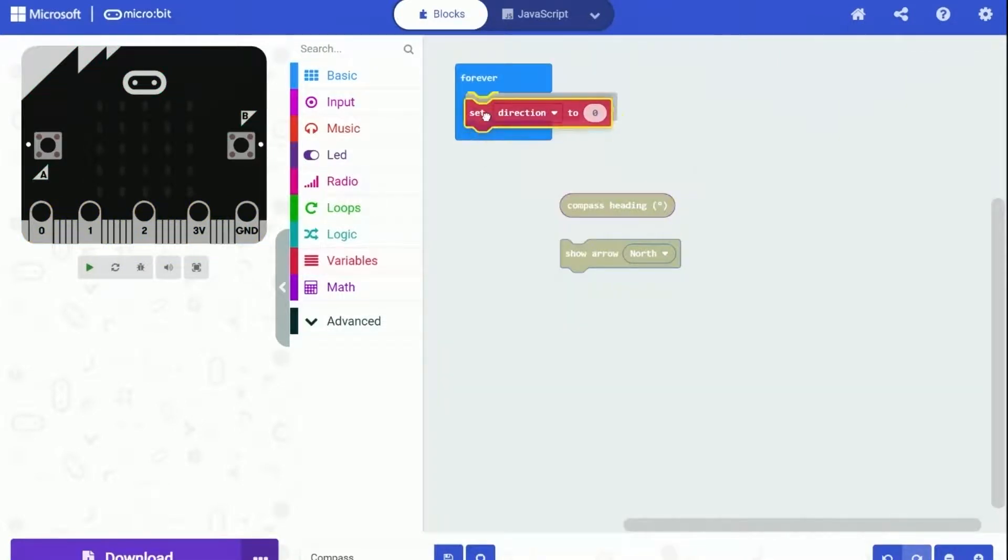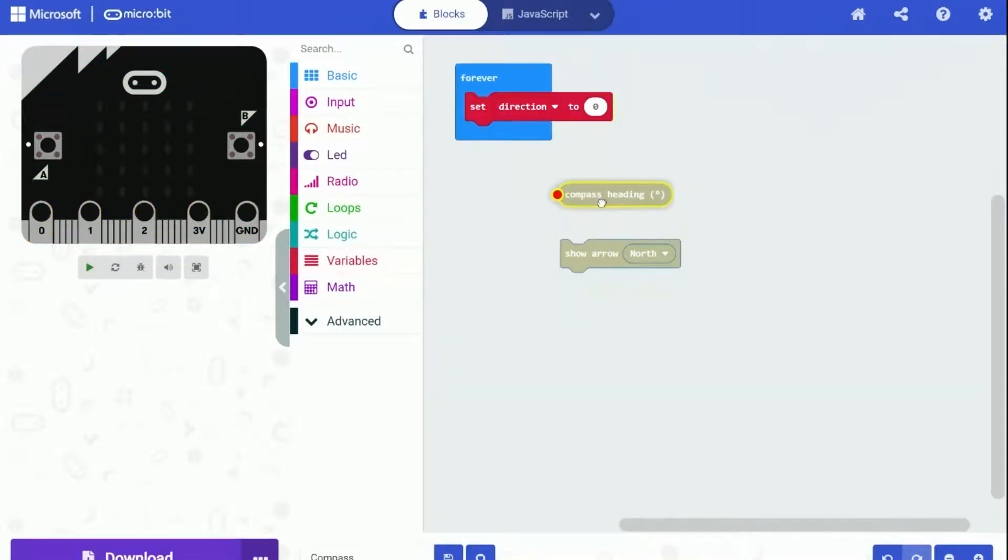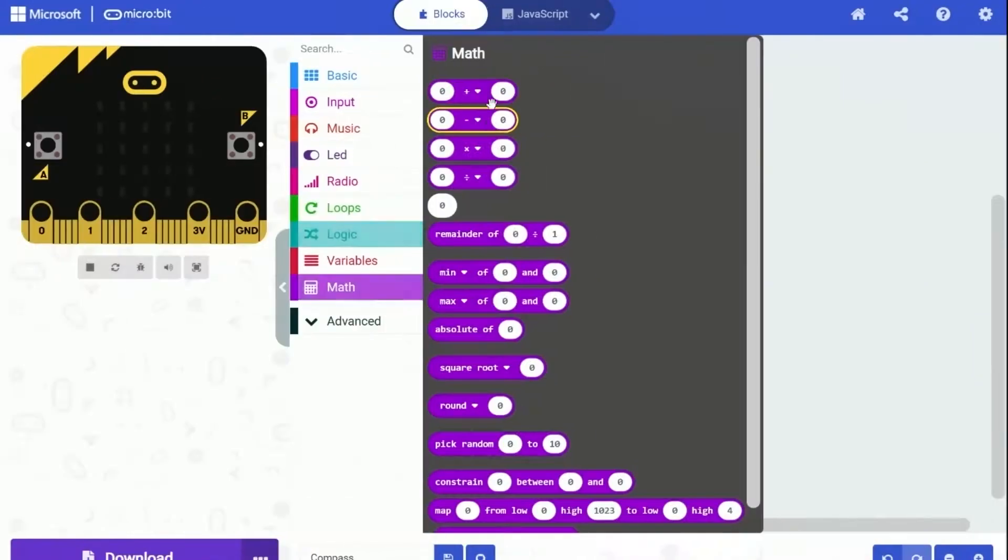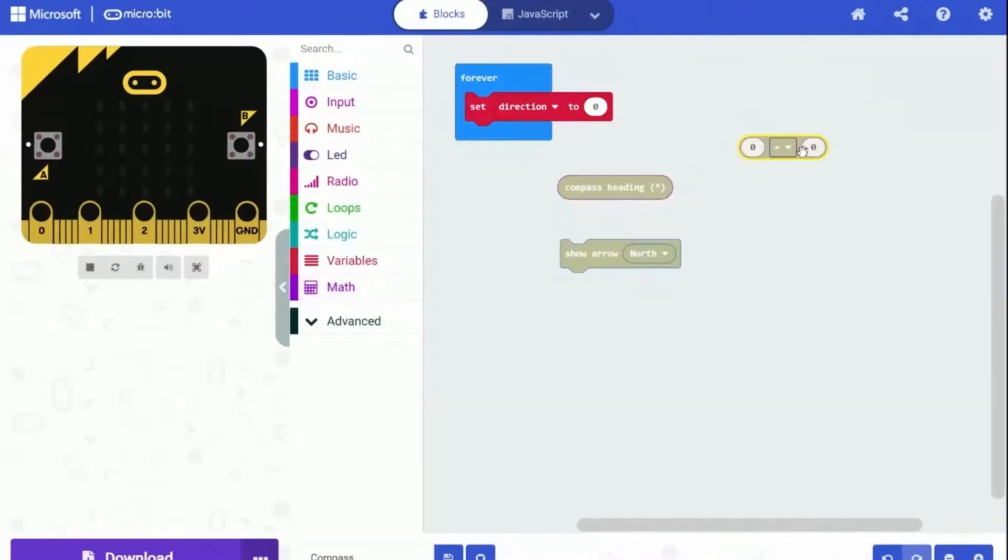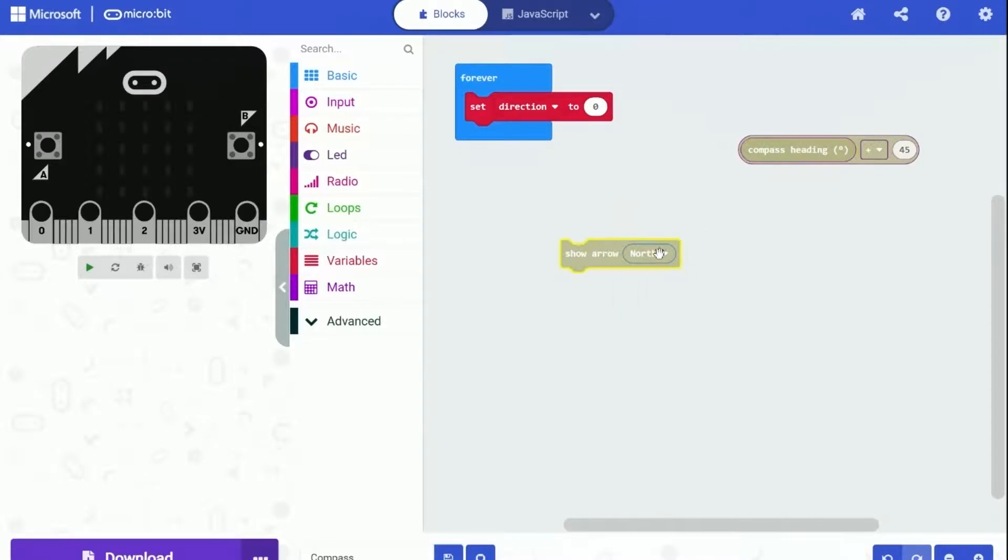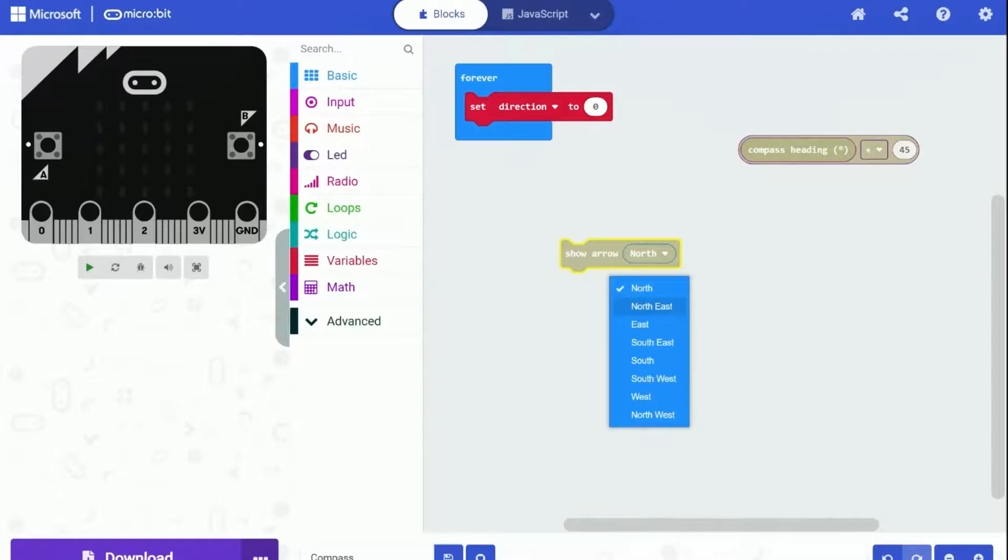You can see the variable now. Let's drag out the set variable block and put in under the forever block. For the math calculation, we are going to divide the compass degree by 45. Since that's how far arrows are apart on degrees. Like there are 45 degrees between North and North East.